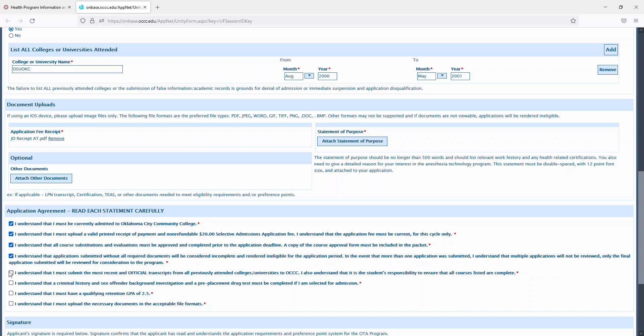You understand that you must submit the most recent and official transcripts from all previously attended colleges and universities to OCCC. You also understand that it is your responsibility to ensure all courses listed are complete. You understand that a criminal history and sex offender background investigation and a pre-placement drug test must be completed if you're selected for admissions. You understand that you must have the qualifying retention GPA of a 2.5 and that you must upload the necessary documents in the acceptable file formats which are listed here.